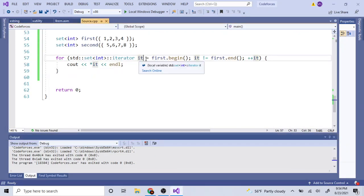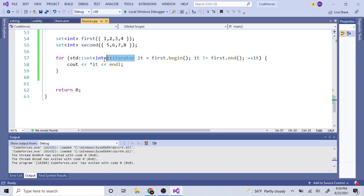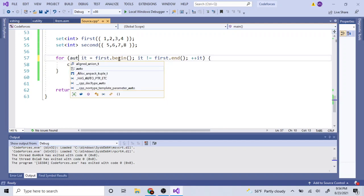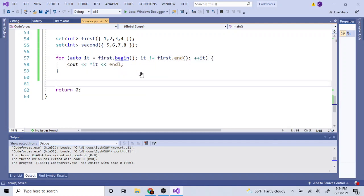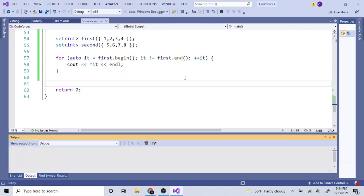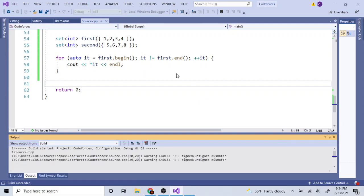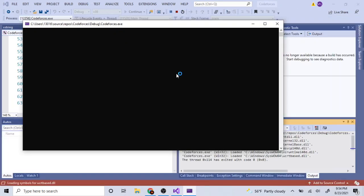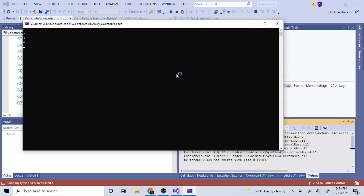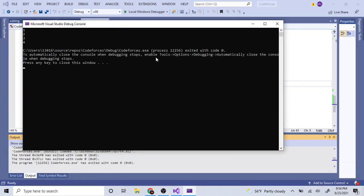In newer versions of C++ you don't actually need to explicitly type the iterator — you can just use `auto`. So `auto it = first.begin()`, `it != first.end()`, `++it`, and it does the same thing.